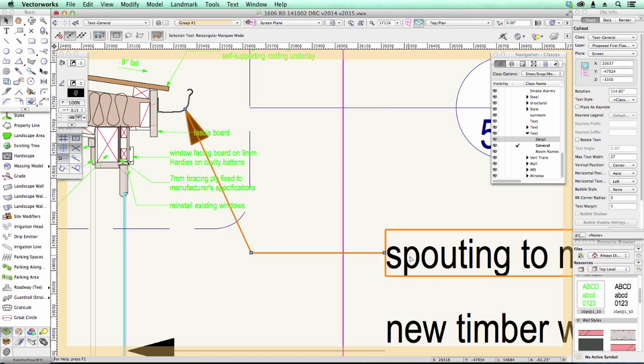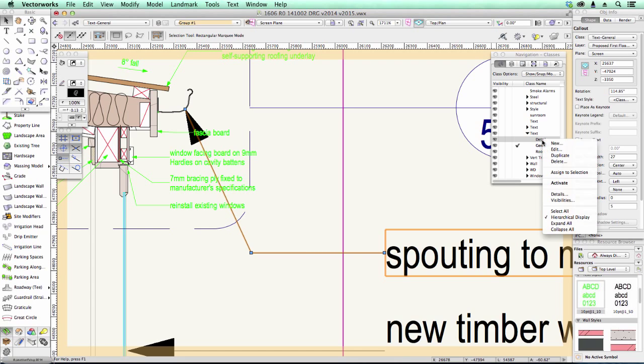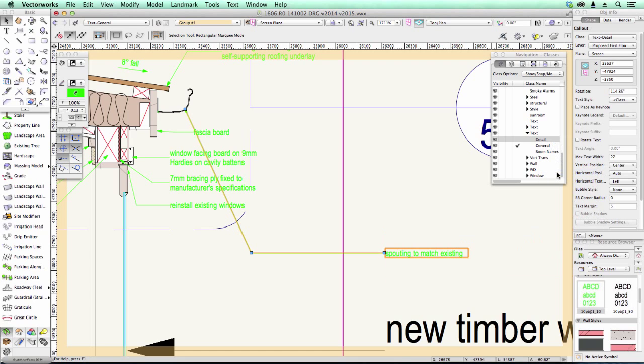So I've got a bit of text here. I just want to assign that to a different class. I'm just going to use my navigation palette, assign to selection. Notice how the arrow changes at the end. The size of the font changes, the color of it changes.